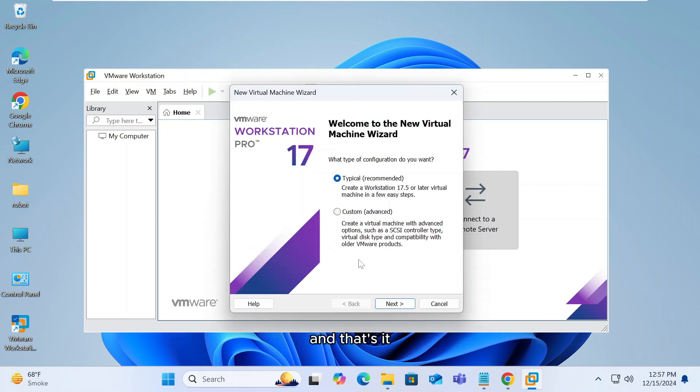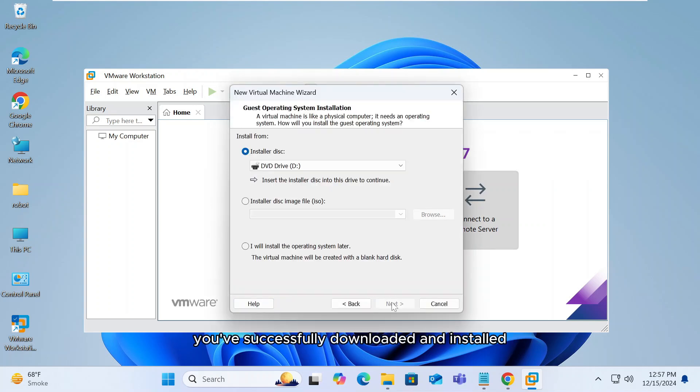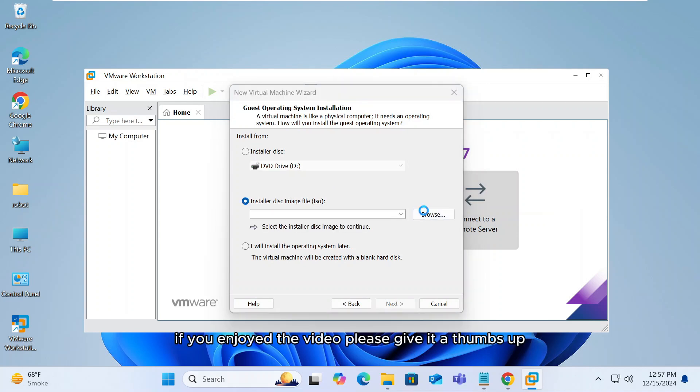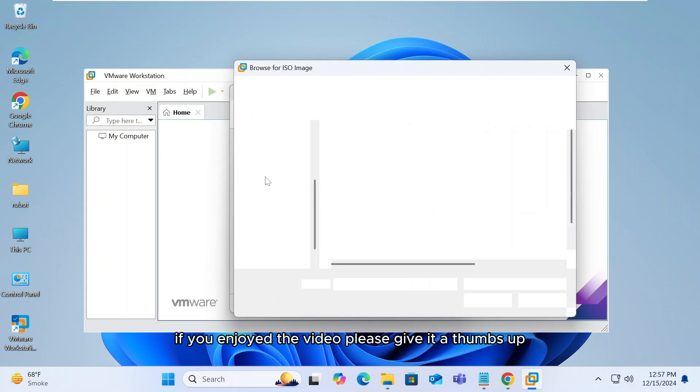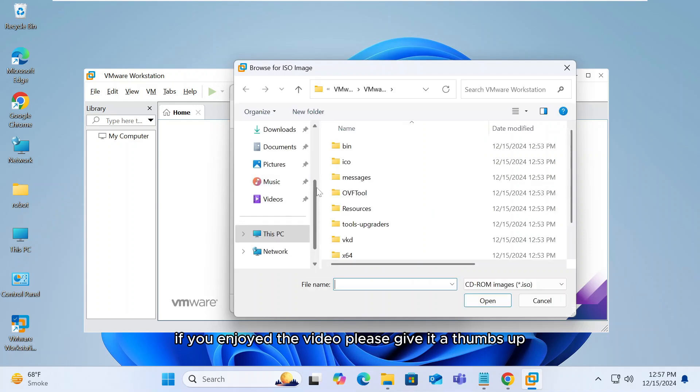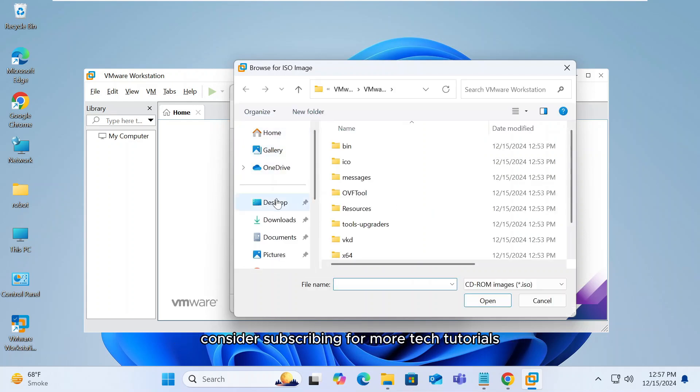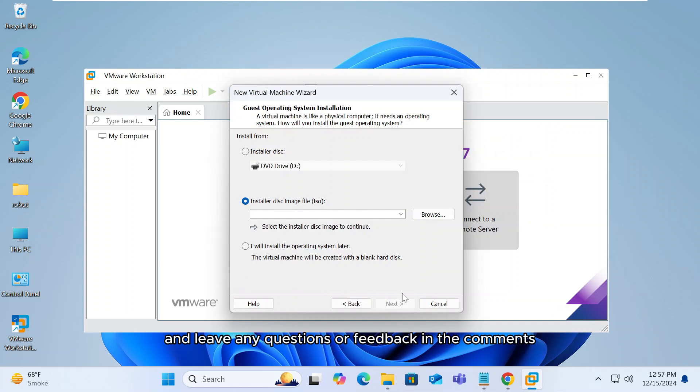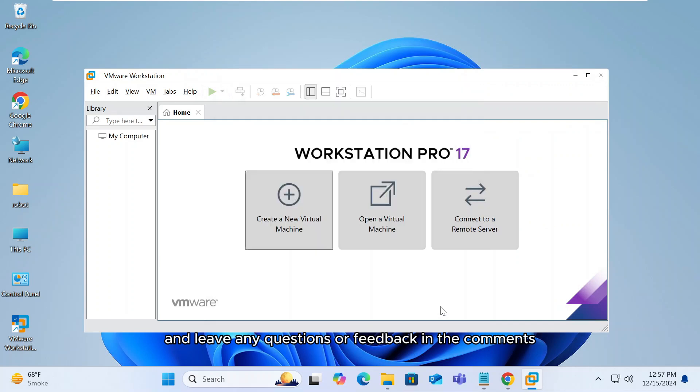And that's it. You've successfully downloaded and installed VMware Workstation Pro 17 for personal use. I hope this guide was helpful. If you enjoyed the video, please give it a thumbs up, consider subscribing for more tech tutorials and leave any questions or feedback in the comments. Thanks for watching, and I'll see you in the next video.